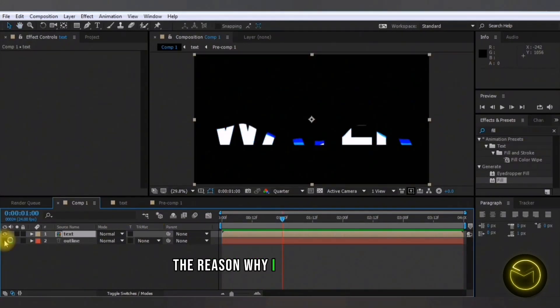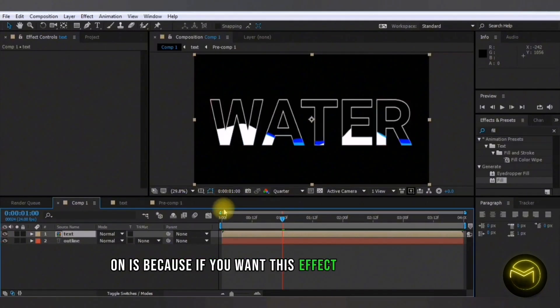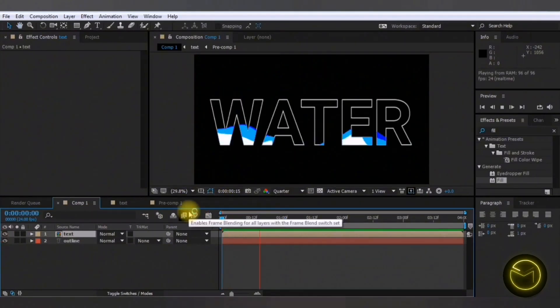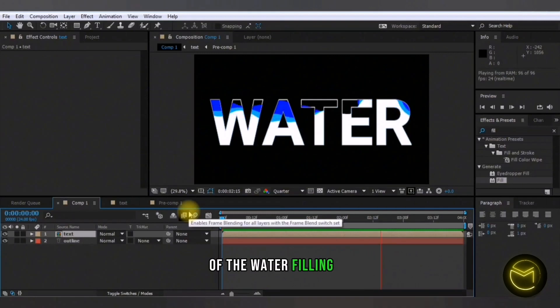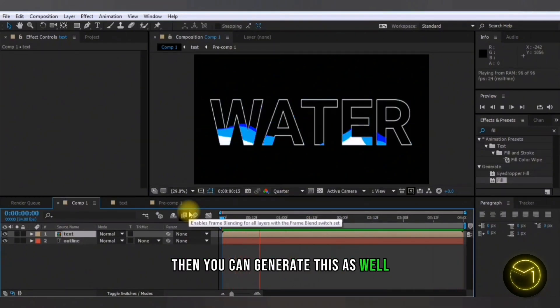The reason why I kept the outlines on is because if you want this effect with the outlines of the water filling up, then you can generate this as well.